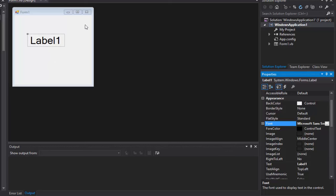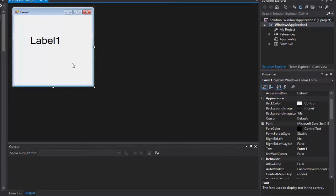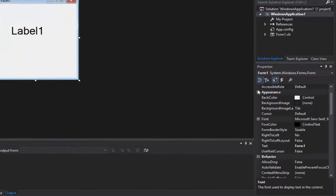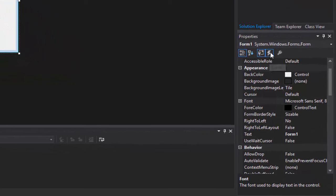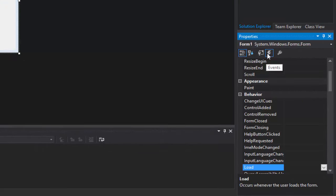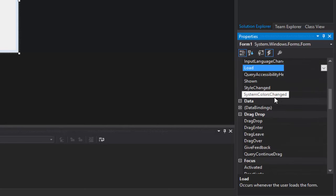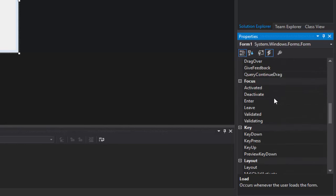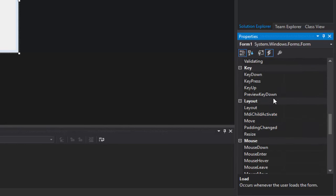Okay, so now make sure you got your form selected by clicking the background here. And go over here, you'll see this little icon. Click it, it'll bring you to the events. And now we're going to scroll down until we see Key Down. Right here. Key Down. Now we're going to double click it.